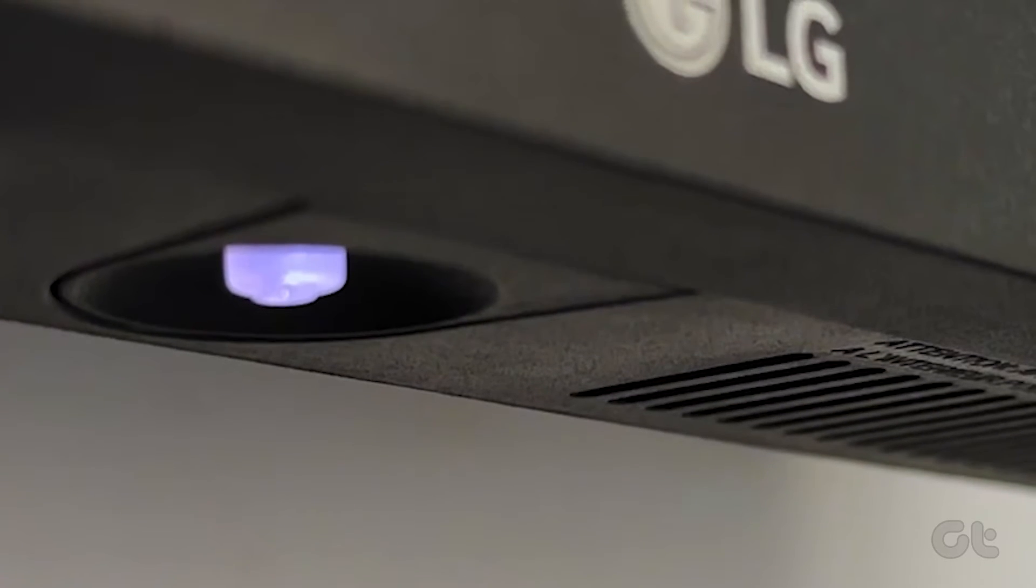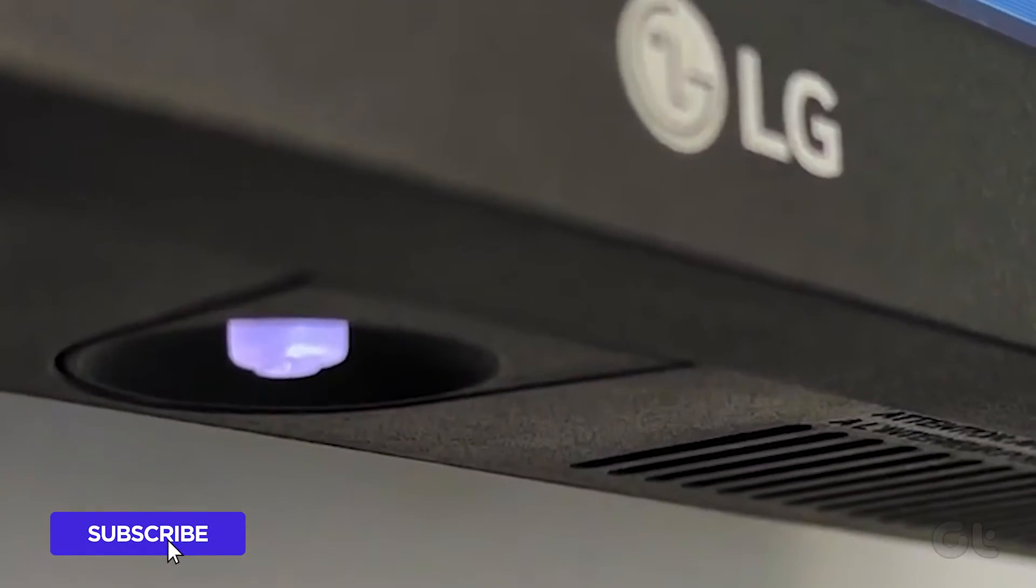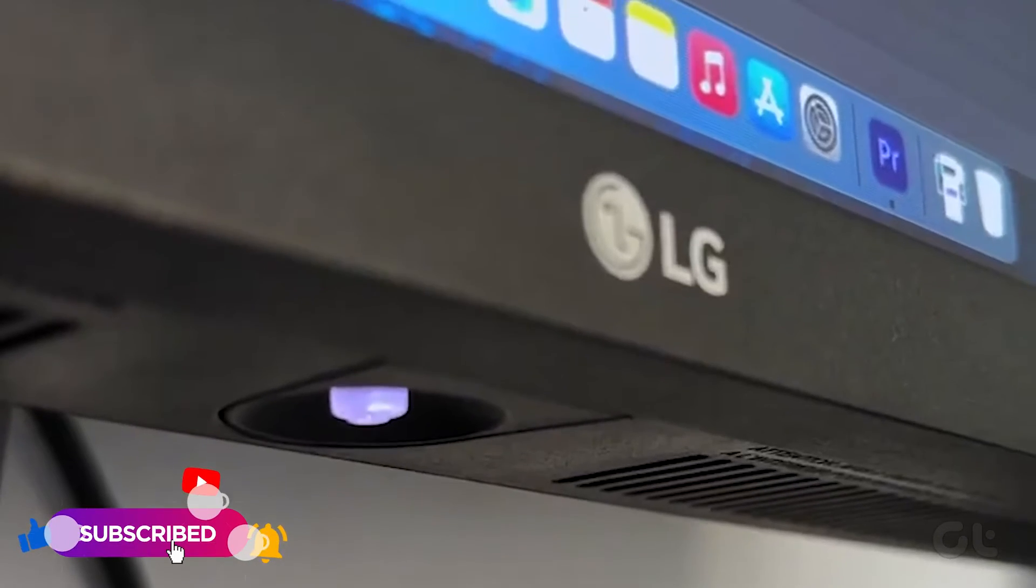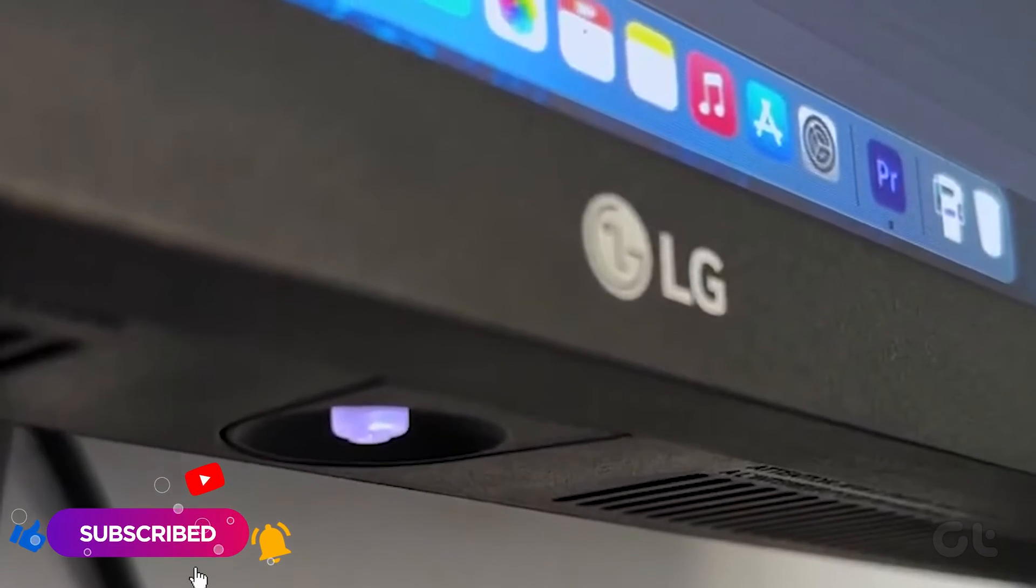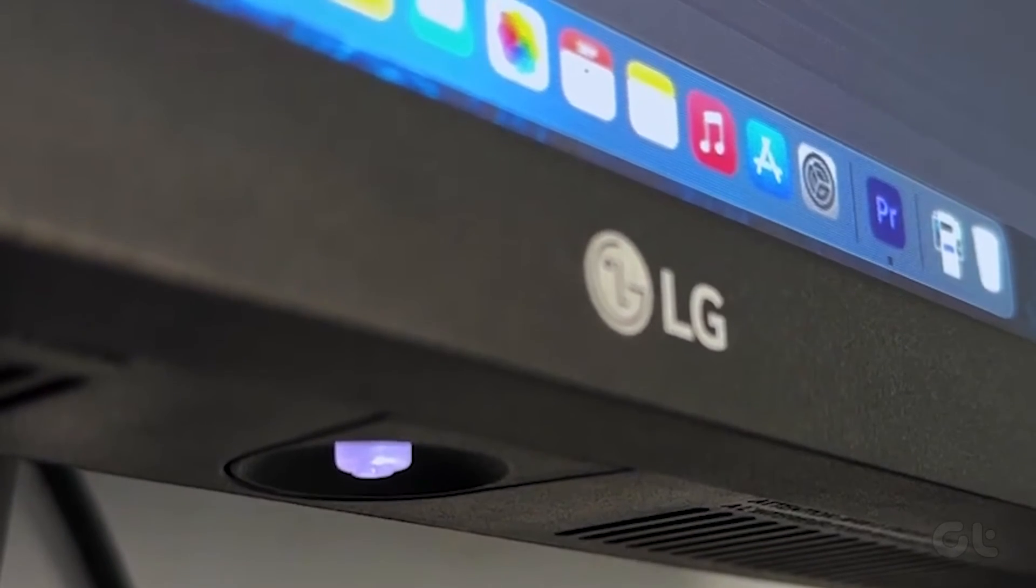This video serves as your comprehensive guide to using your Mac with the lid closed, while connected to an external PC.